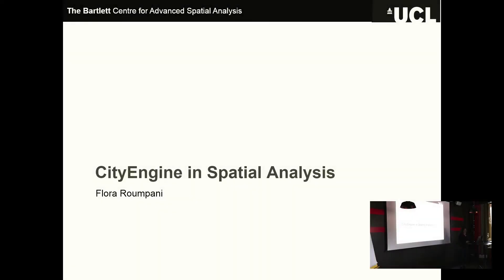Hello, everyone. It's really great to be back at another CityEngine user meeting. I'm really happy to be part of this event. Thank you very much for organizing this. I'm looking forward to this two-day event — it looks really awesome.